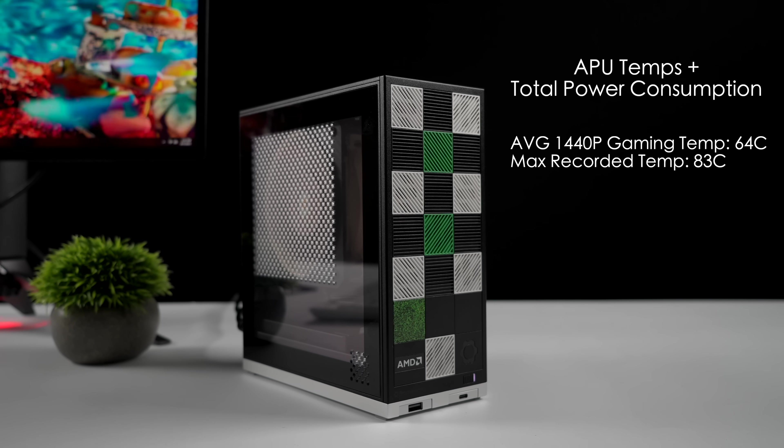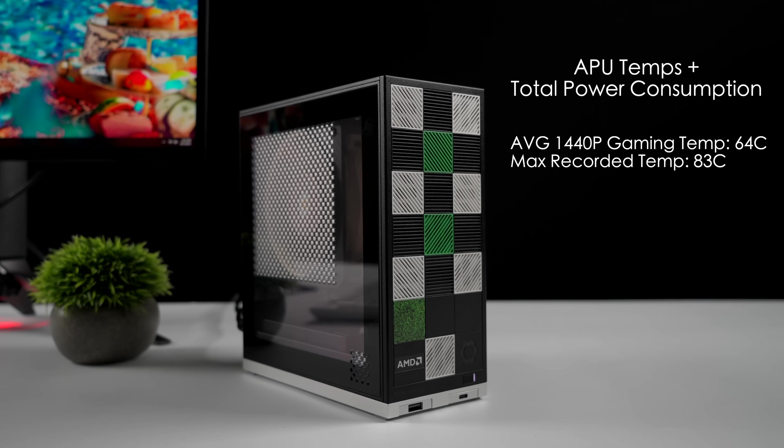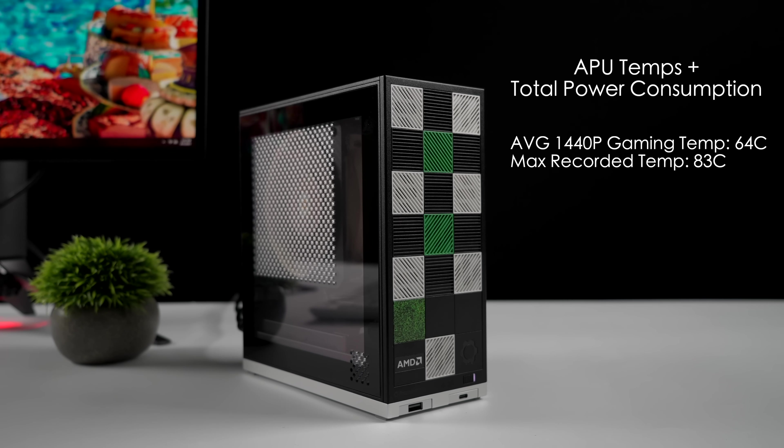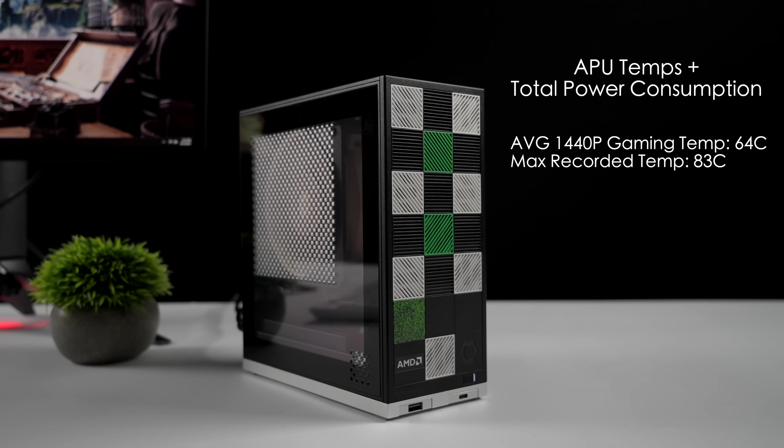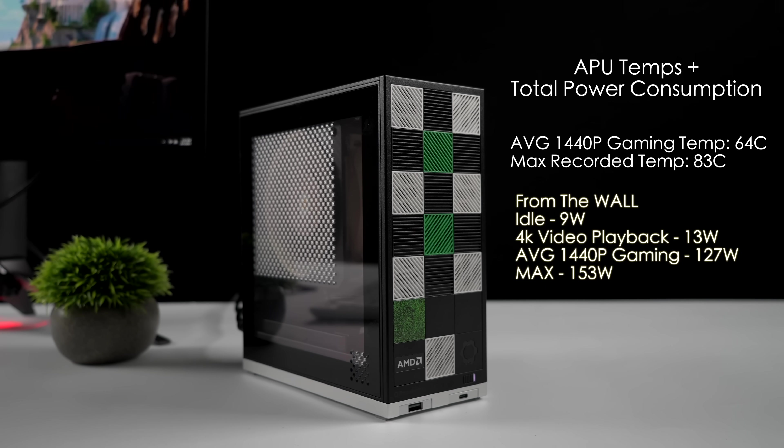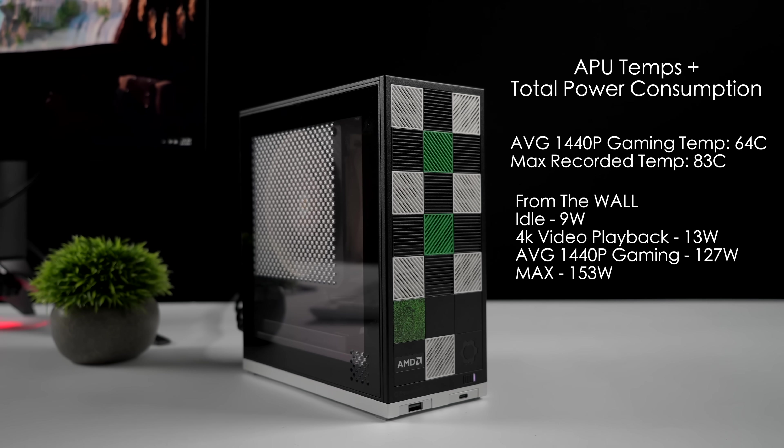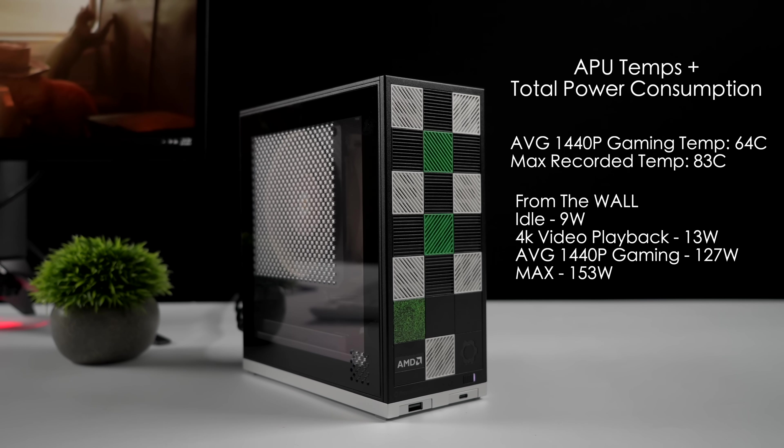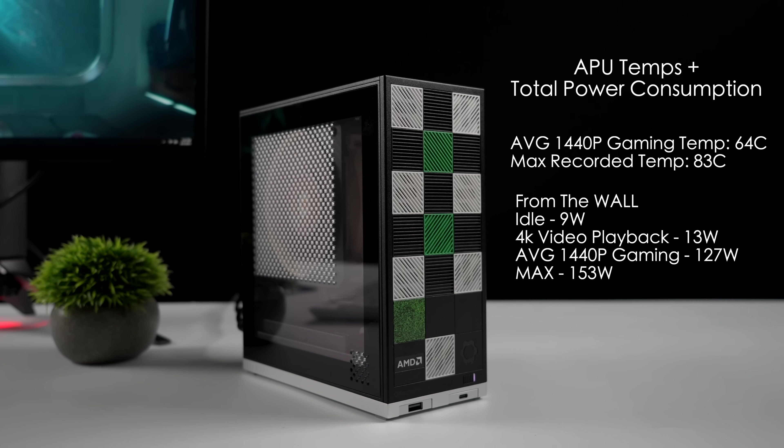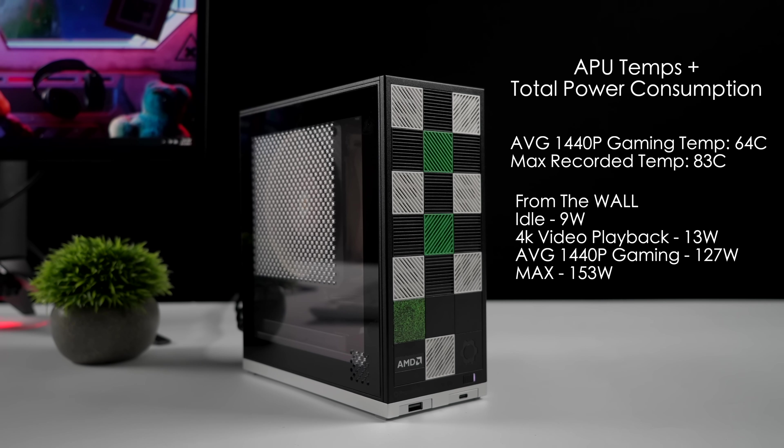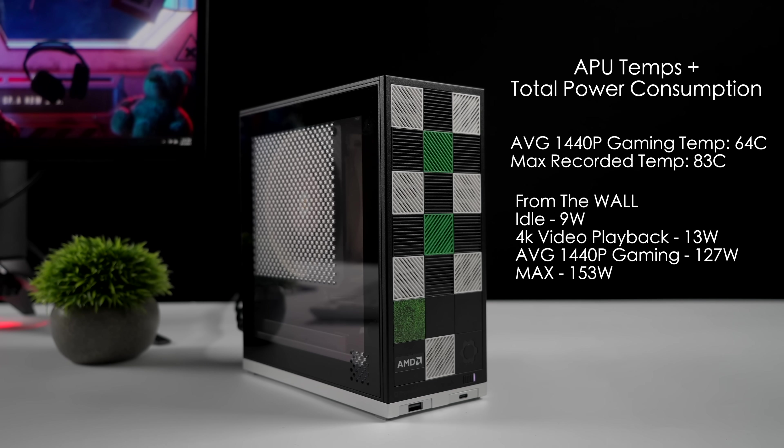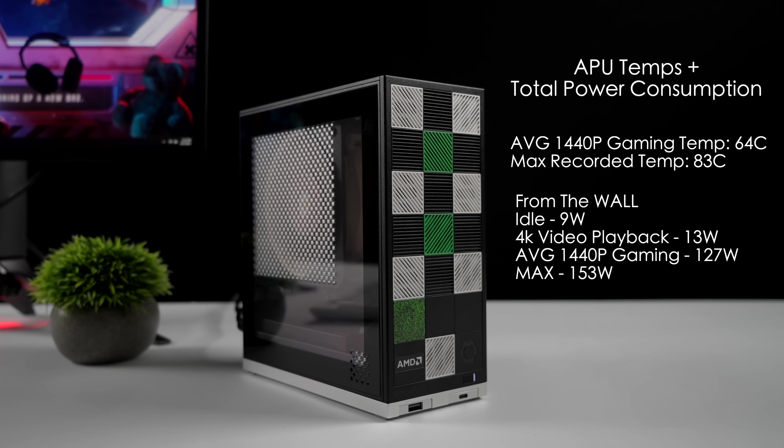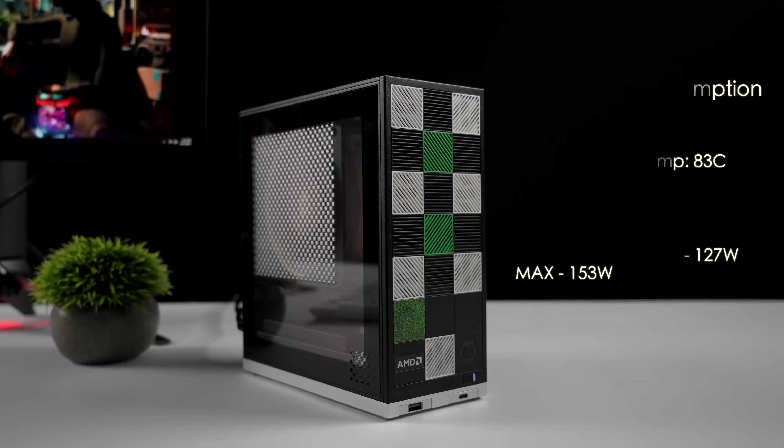As for total system power consumption, remember this is from the wall, total that this mini PC pulls in. Idle, around 9 watts. 4K video playback, up to 13 watts. Average 1440p gaming, 127 watts from the wall. The maximum I could get this to hit while maxing out all 16 cores, 32 threads, and that 8060S iGPU was 153 watts. This is an extreme use case scenario. 99.9% of the time, this will never hit that kind of wattage.